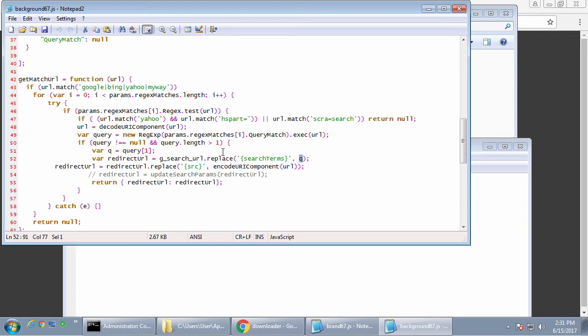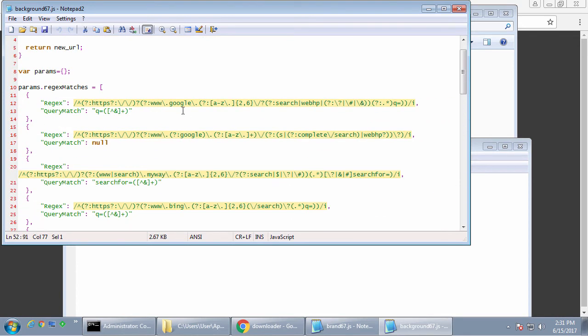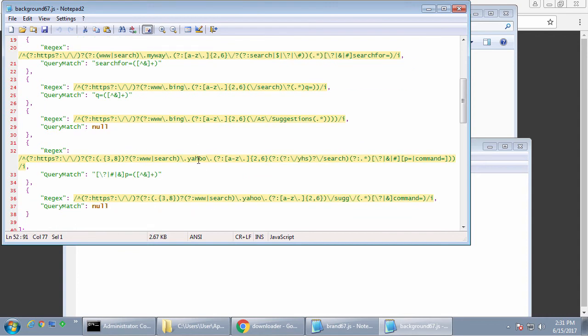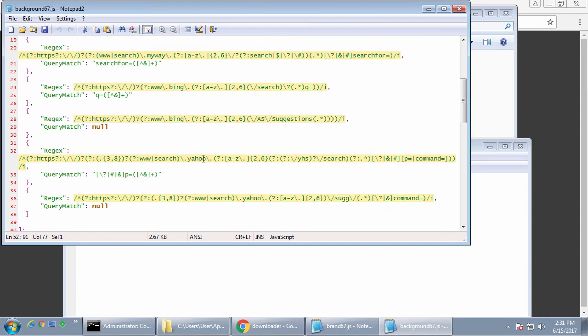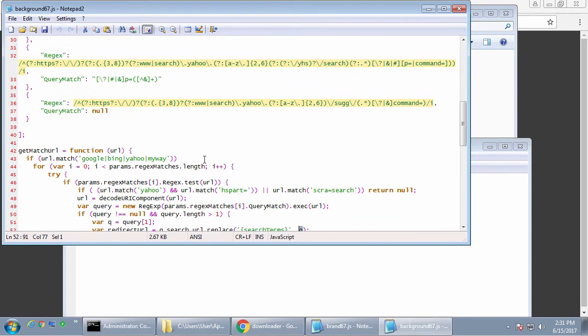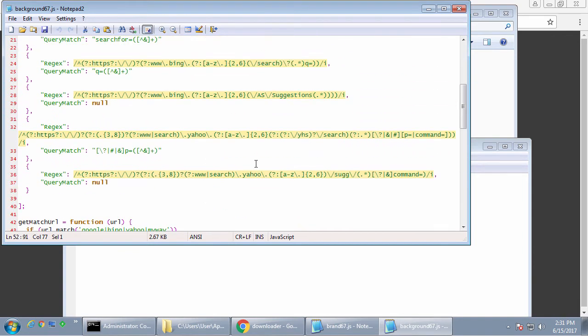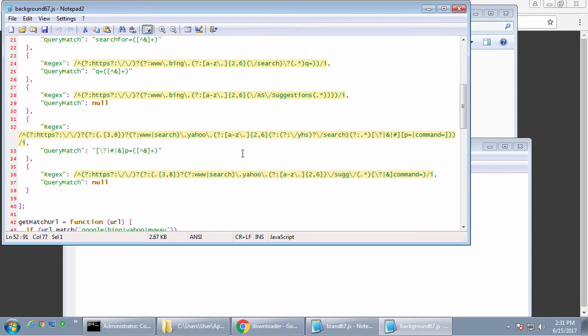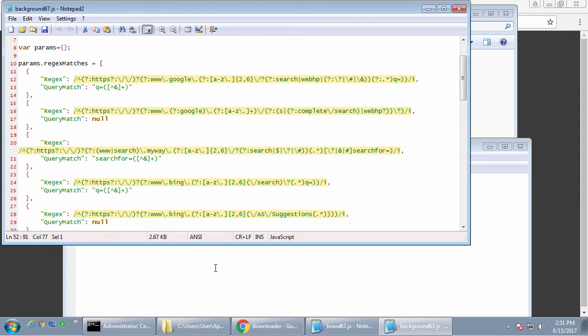Google, MyWay, Bing, and Yahoo will have their queries instead redirected to this URL. So let's give it a try.